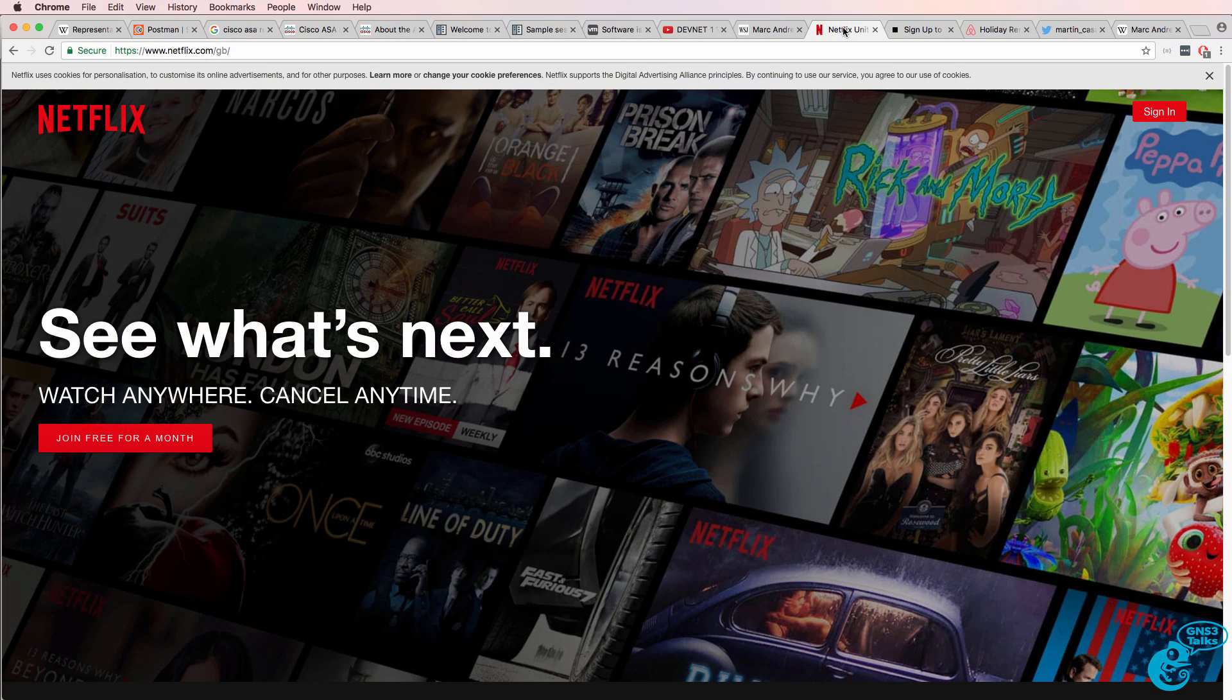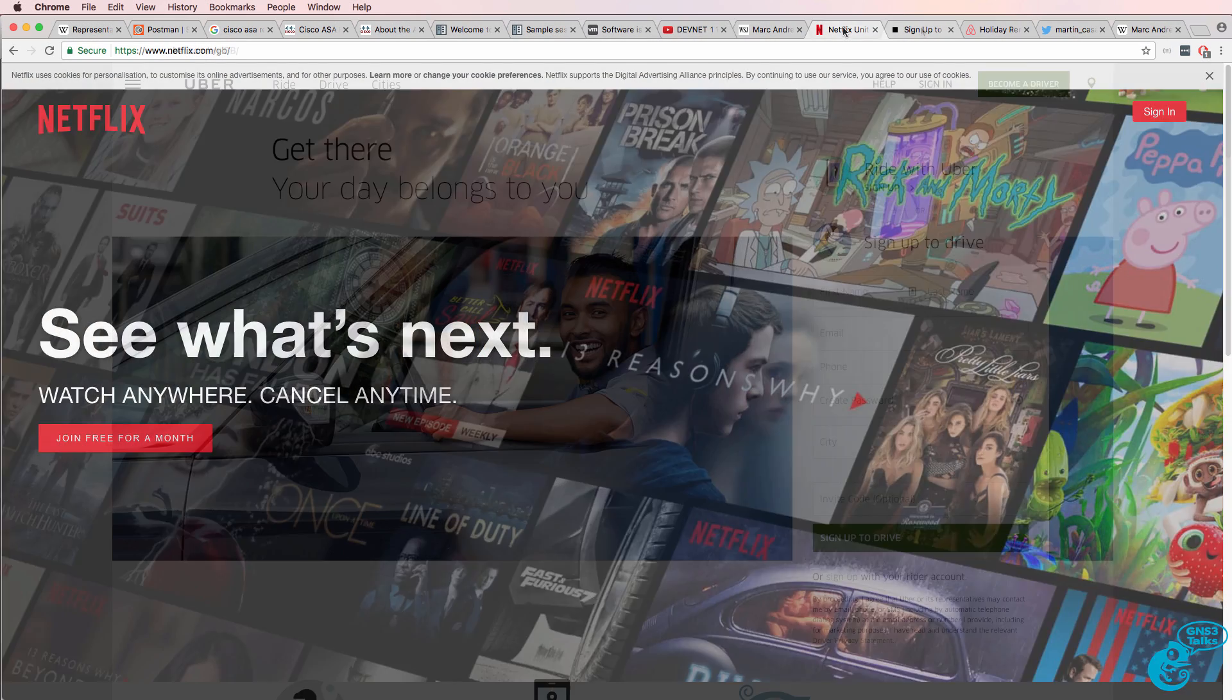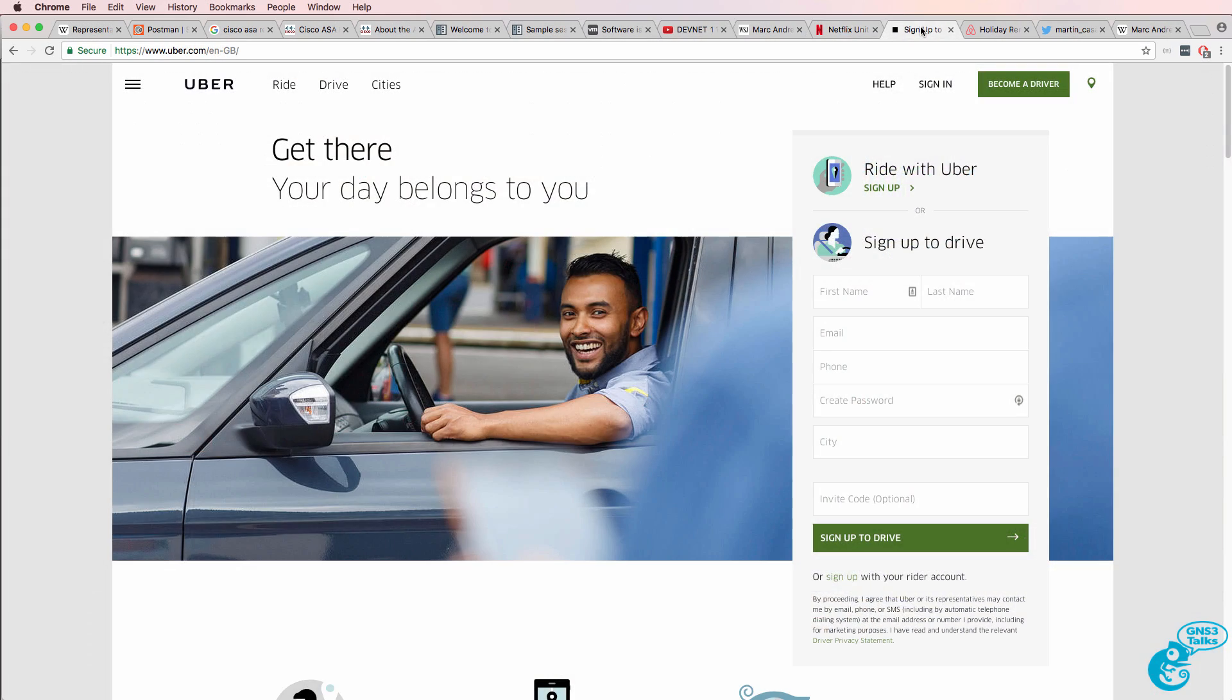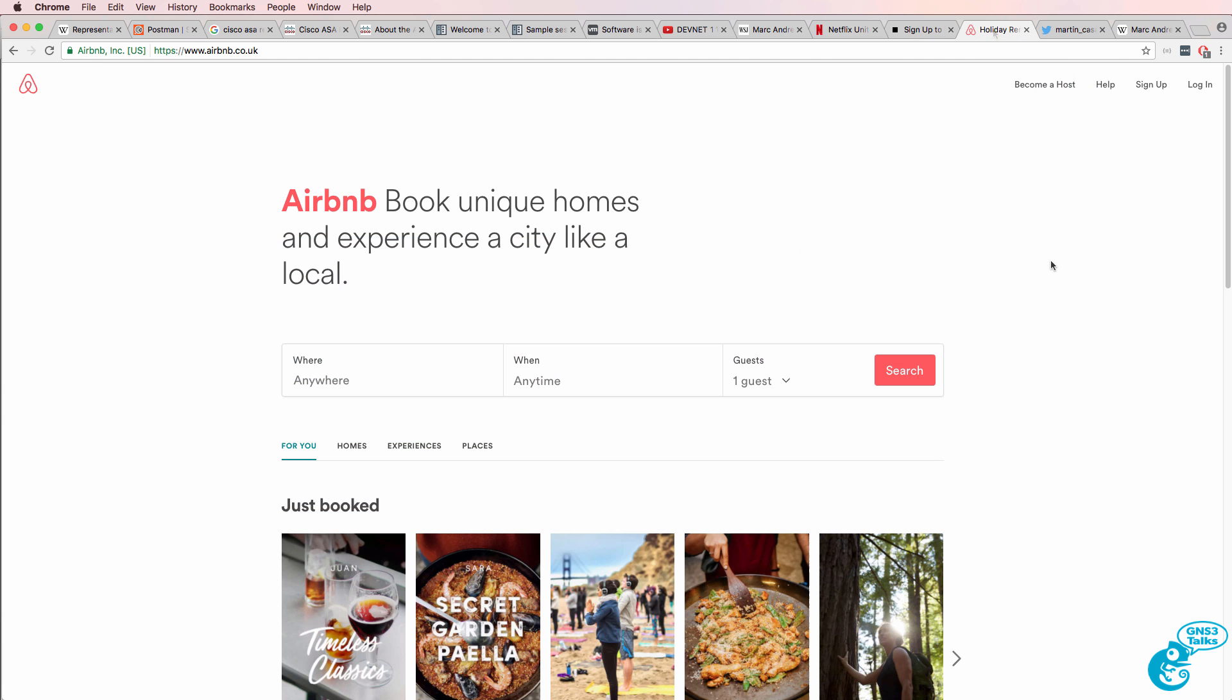Think of Netflix changing the video rental industry. How many taxis does Uber actually own? And how many hotels does Airbnb own?